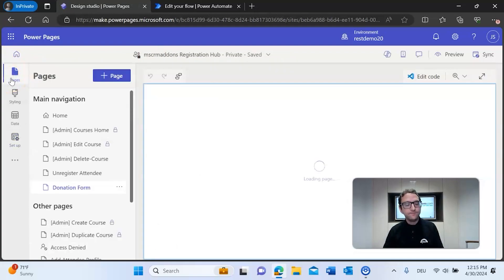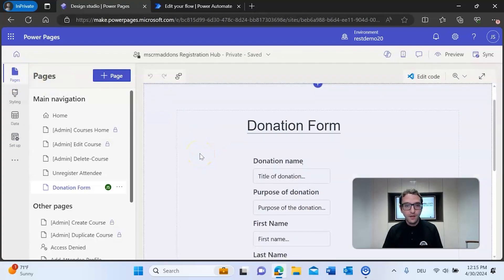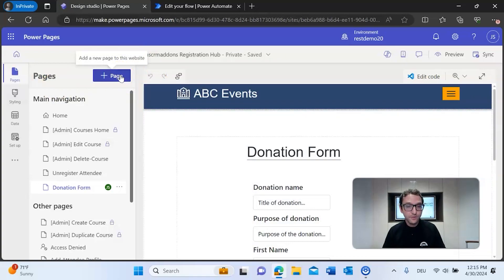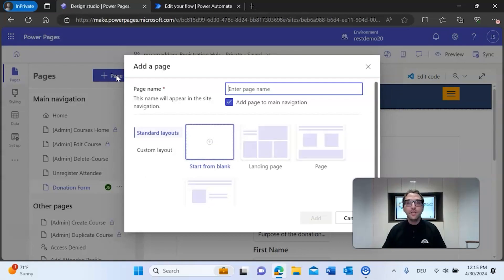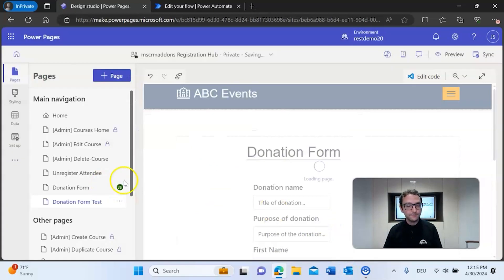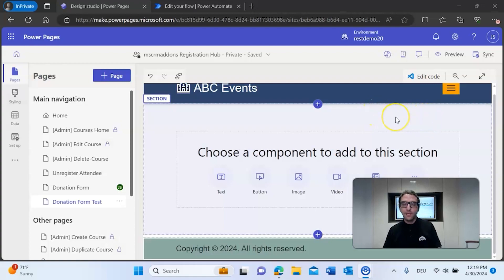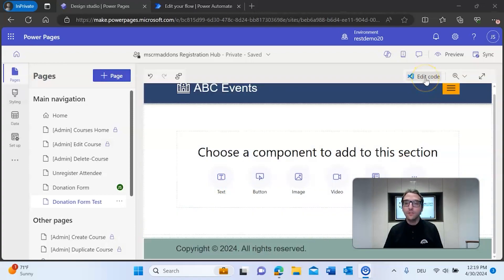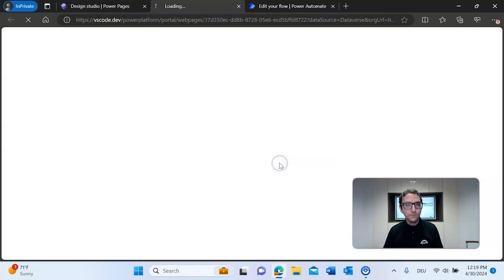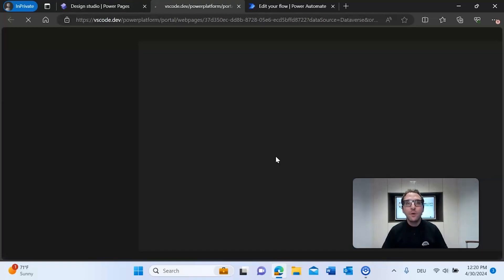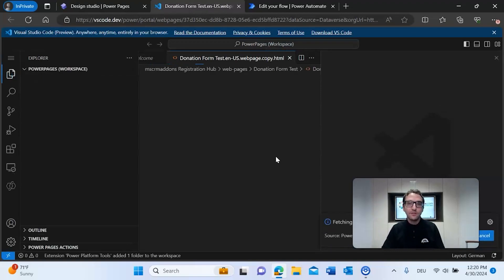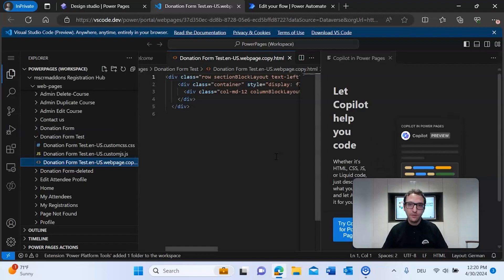We go back to our pages and I'll temporarily create a new page to show how this works. When creating the donation form for the first time, start from blank — we'll call this 'donation form test' and hit add. On the newly created blank page you don't need to add any text or buttons. What we want to do is go to the 'Edit Code' button and click on it, which prompts us to open Visual Studio Code. This is where we put in our own custom code to call the flow and generate a document in the background.